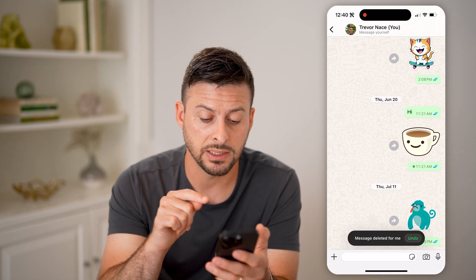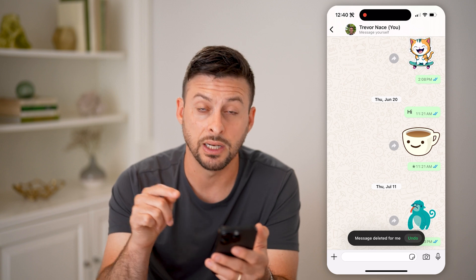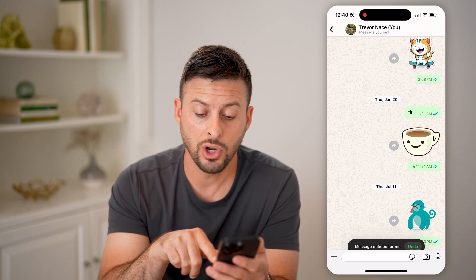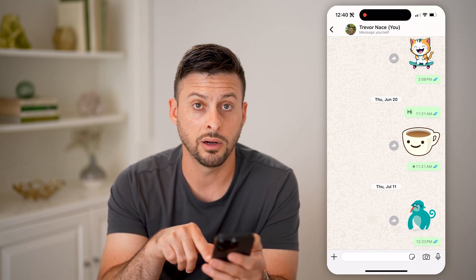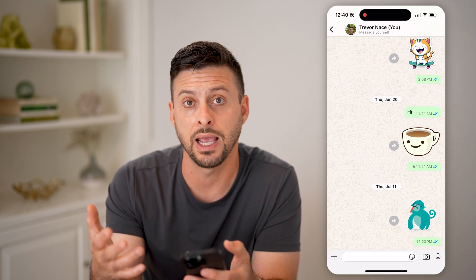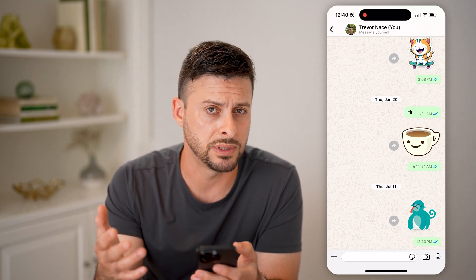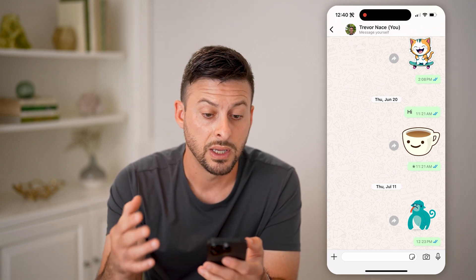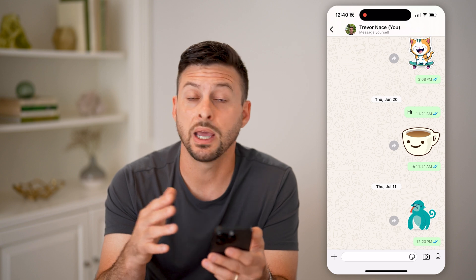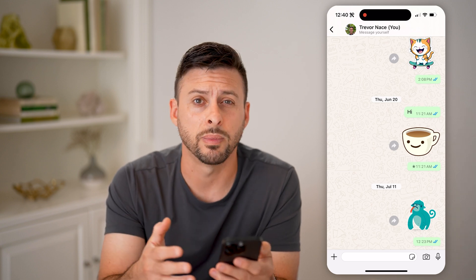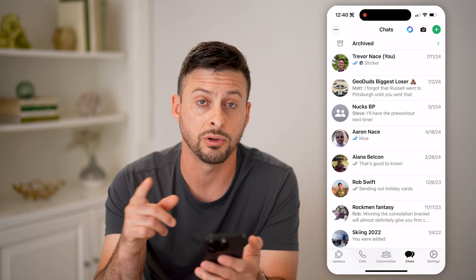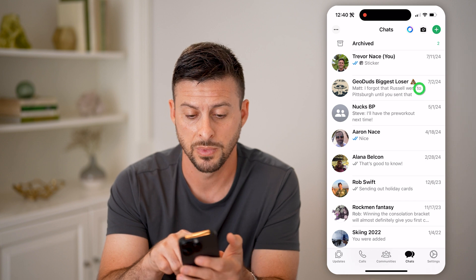At the very bottom it says 'message deleted for me.' However, nowhere on here does it remain as a note that says something was deleted. This is because it's just a conversation with me and I deleted it for myself. But let me show you another example where it does show up.